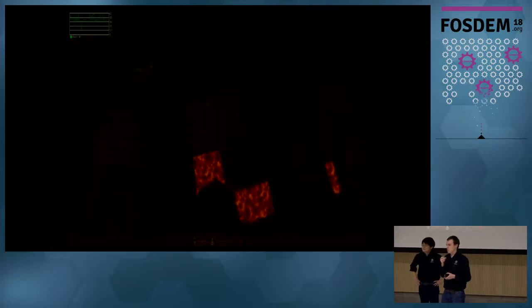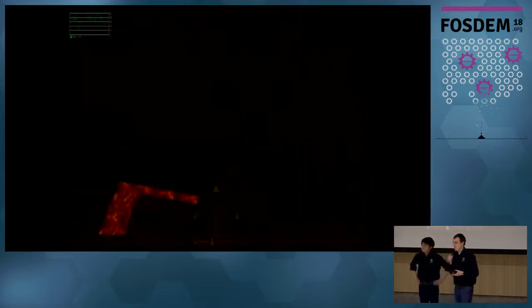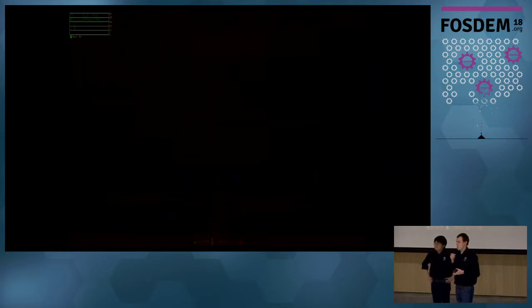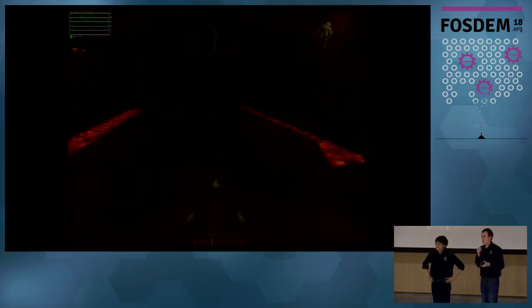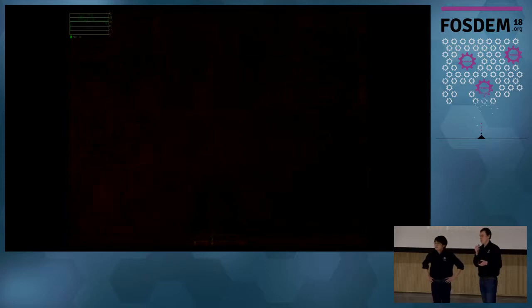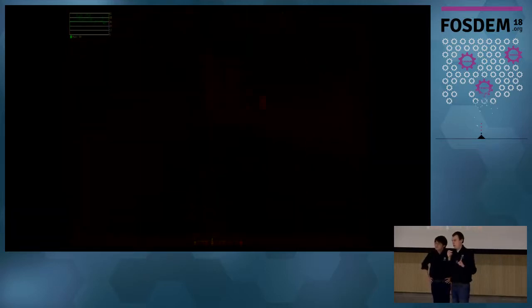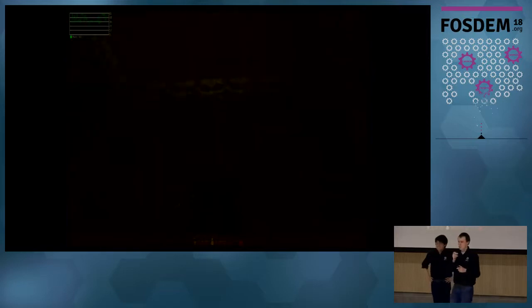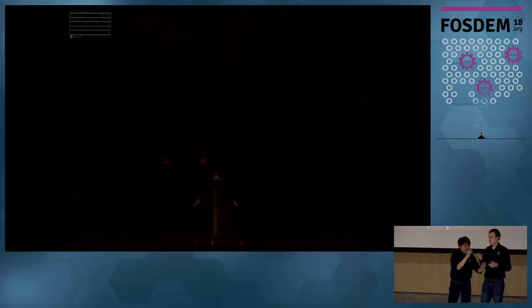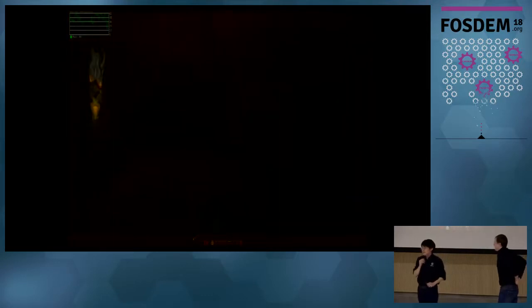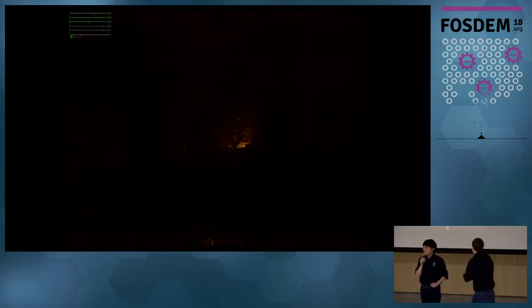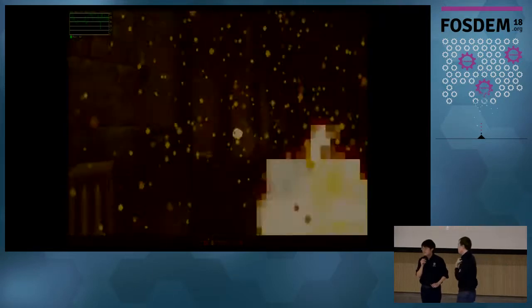Q: You described RISC-V as the first free and open ISA — how do you see RISC-V compared to OpenRISC? A: If I said 'the first free and open ISA' that was a mistake — we tried to say the first free and open Linux-capable processor platform. When we started the RISC-V project in 2010, we did look at OpenRISC, and one of the big things we needed was 64-bit support, which OpenRISC was just starting to develop at the time.